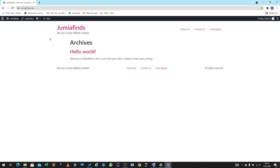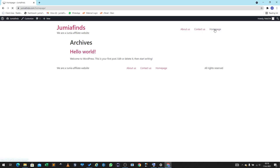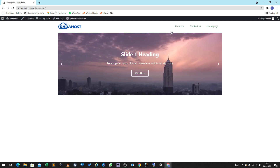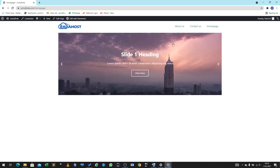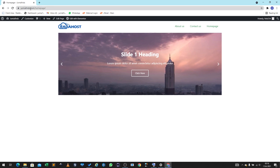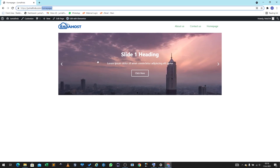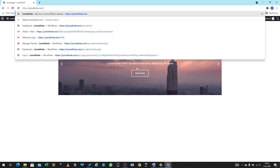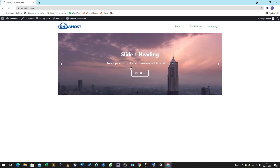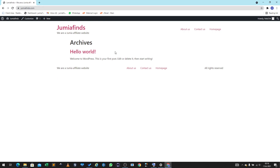If you go to jimiofans.com this page is going to load, and this should not happen because we have already created a homepage. If I click on the homepage you see this is the first design. We want to make sure that when we only type jimiofans.com and nothing else, it should load this page here.